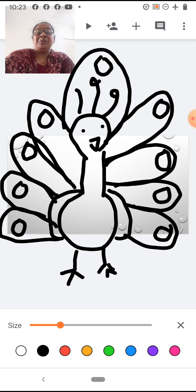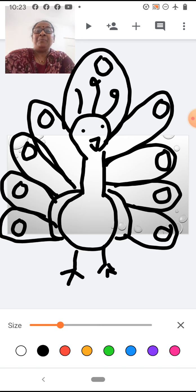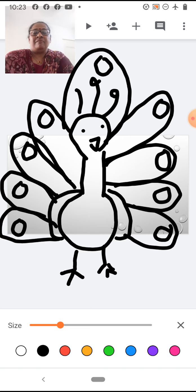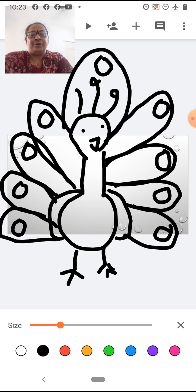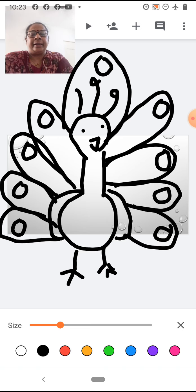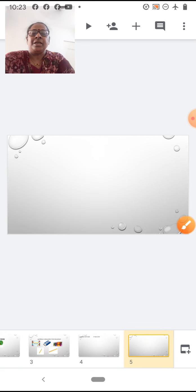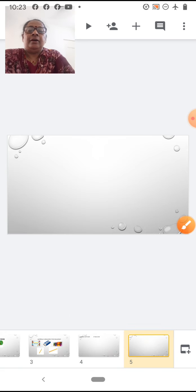Don't you think the peacock looks beautiful? It looks very beautiful. Now, I will draw again and show you. You will see again how teacher is drawing.